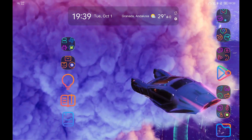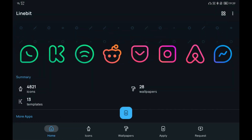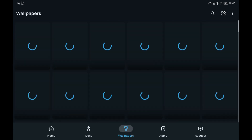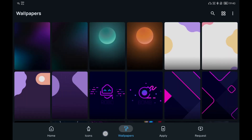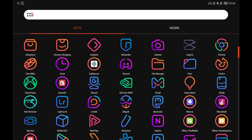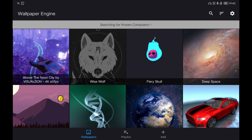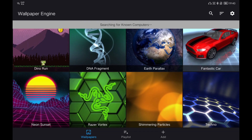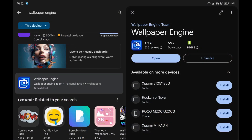For customization, the icon pack I use is called Linebeat — it's a premium application that costs around one euro but the icons look really good and it includes some wallpapers. To have a live wallpaper I use Wallpaper Engine. This application is on PC and you can download it from Steam — it costs around three euros. You need the desktop application installed on your computer to send wallpapers to the tablet.